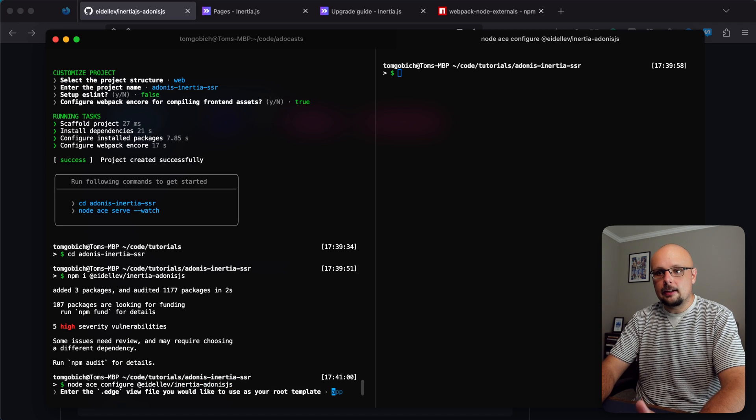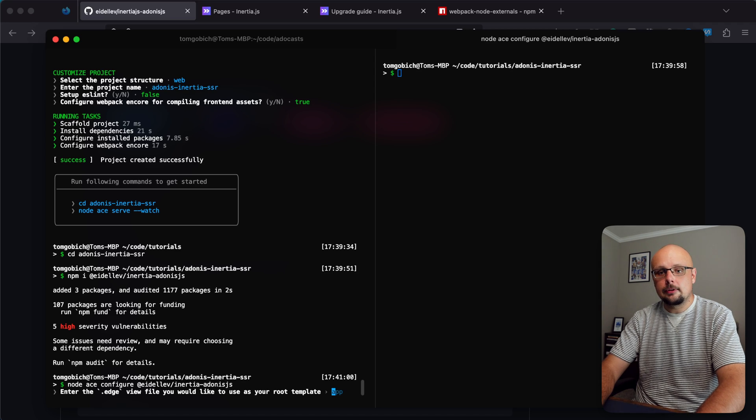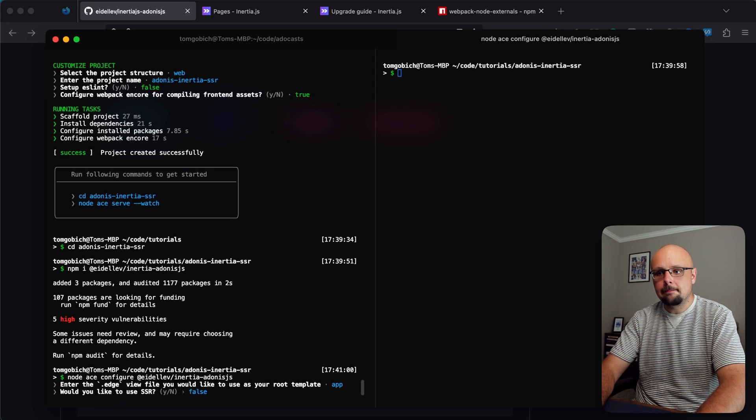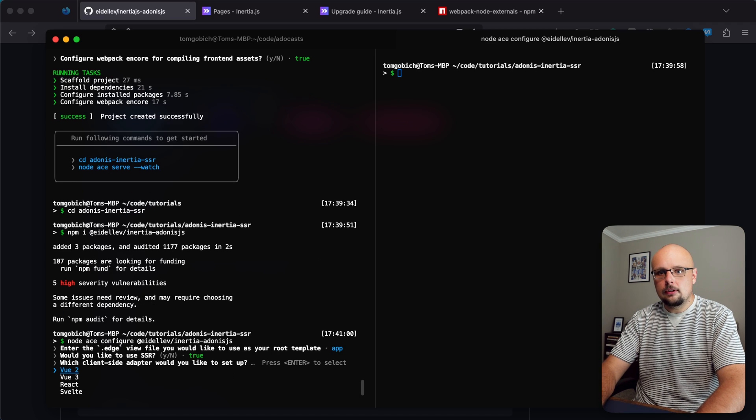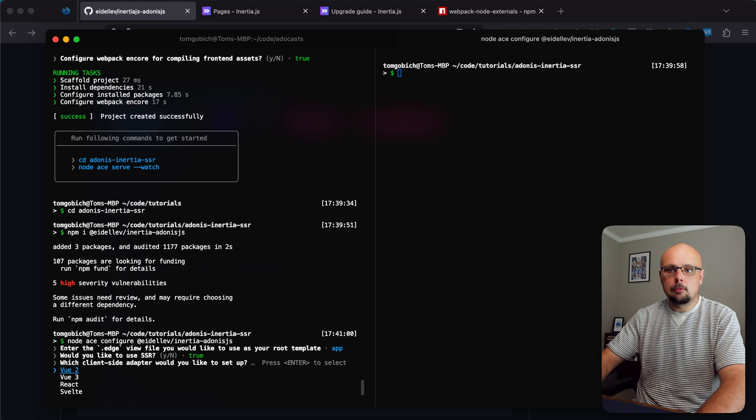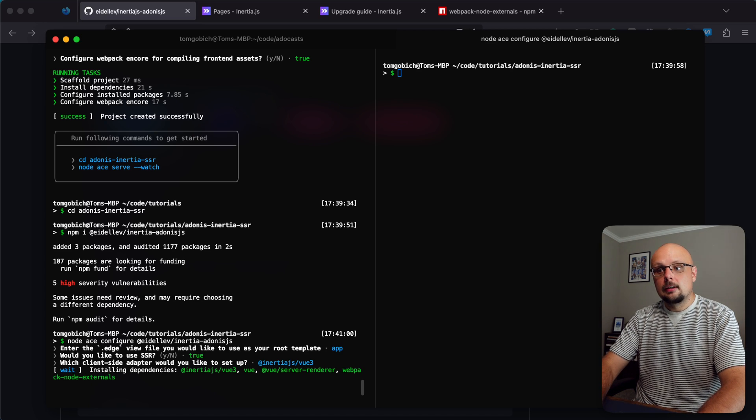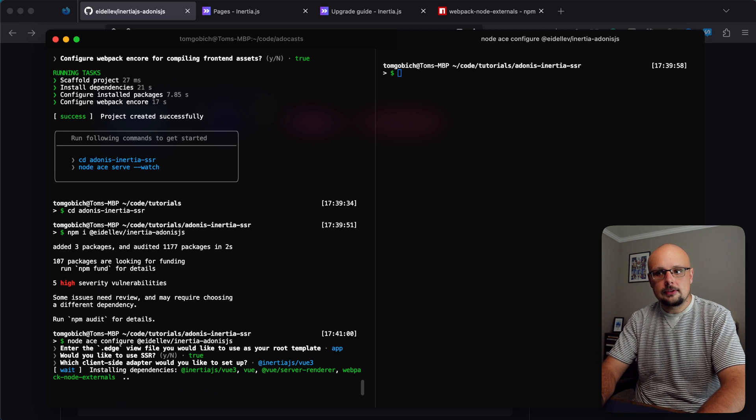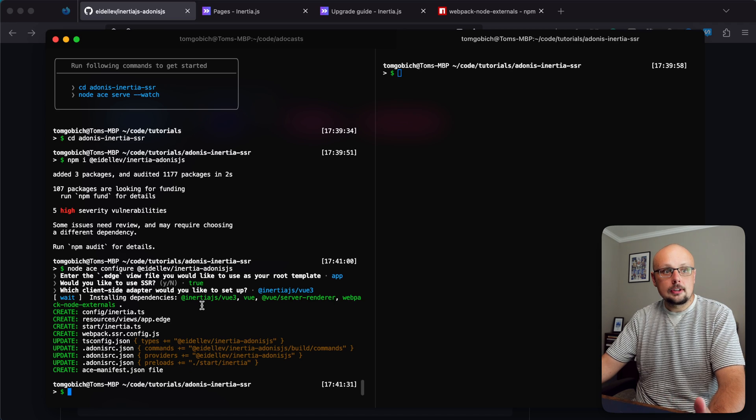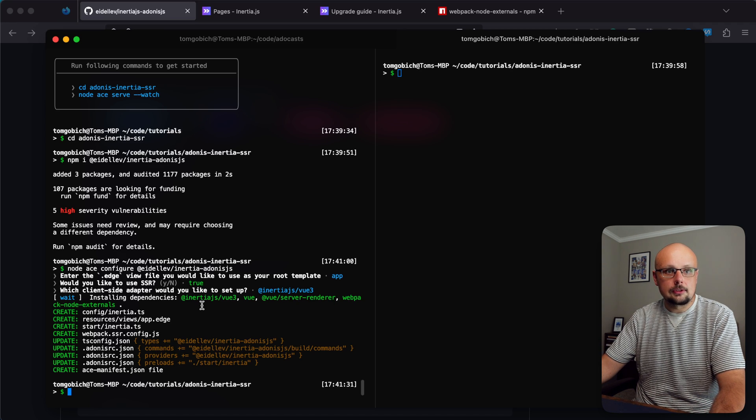It's going to ask us what edge file we'd like to use as our root template - app is sufficient for that. Be sure to hit yes for SSR and we'll be working with Vue 3 today. It's going to install those dependencies.